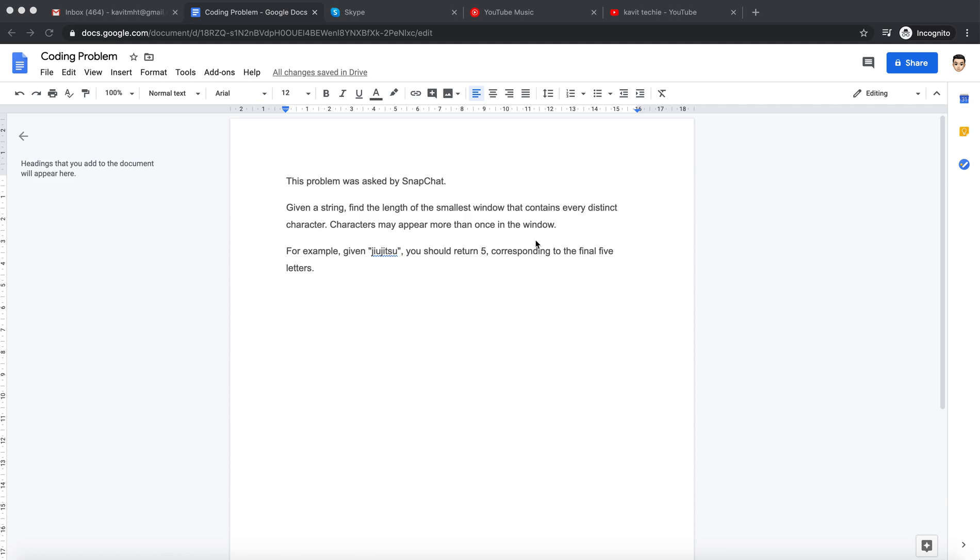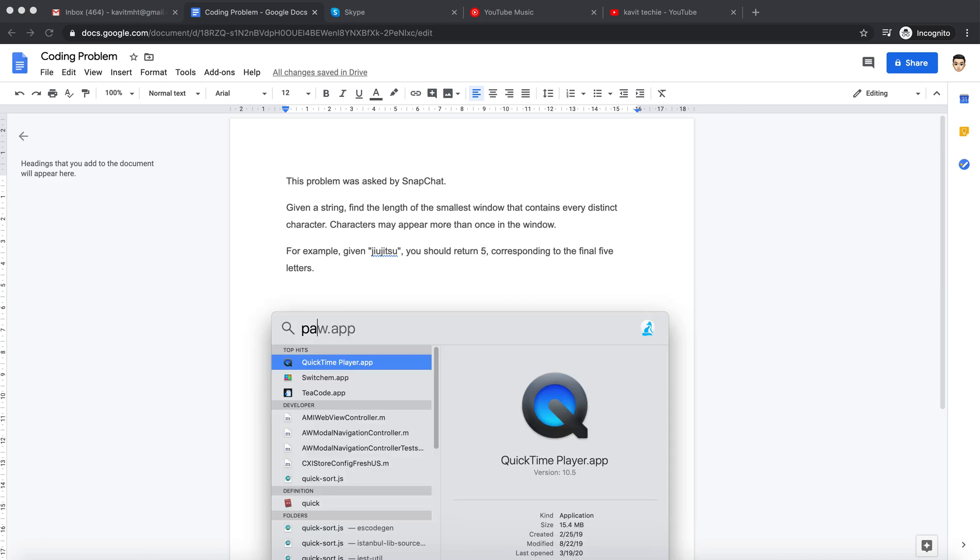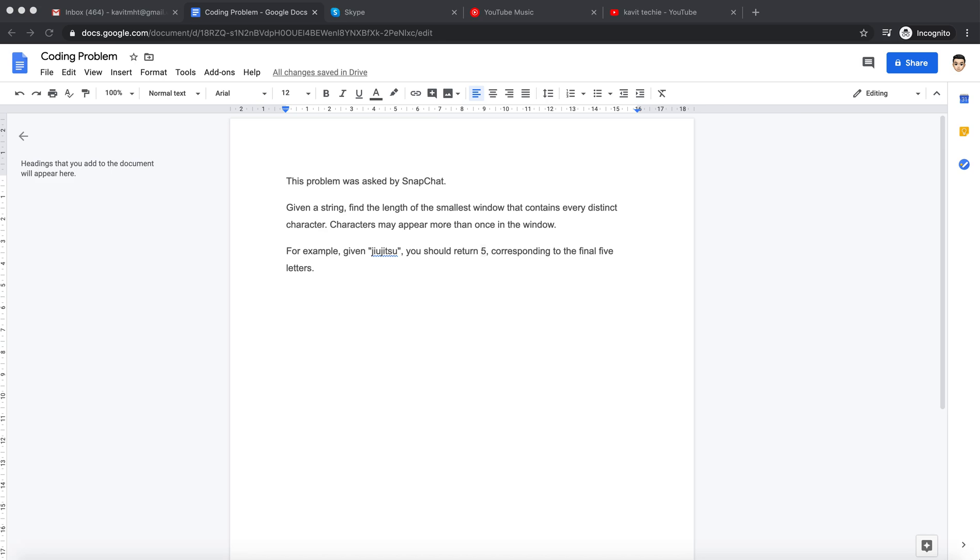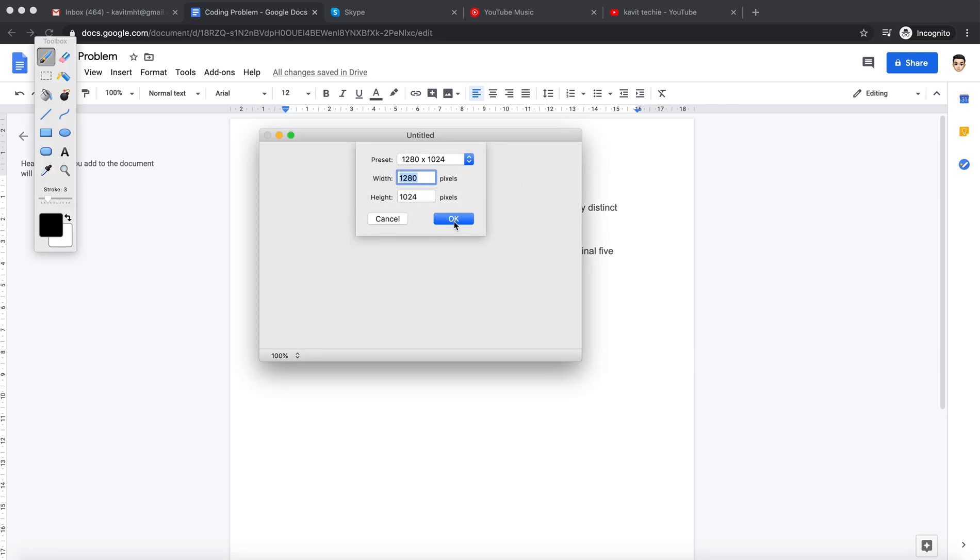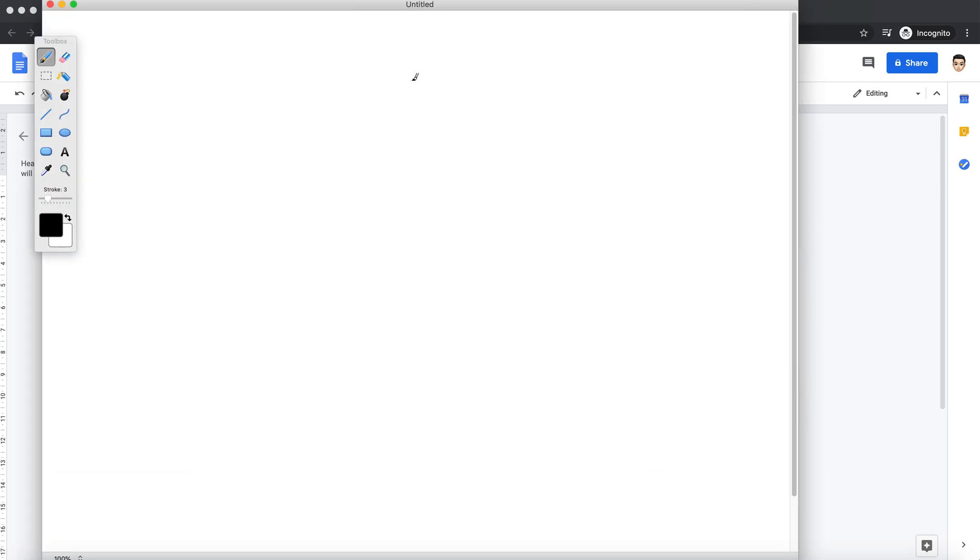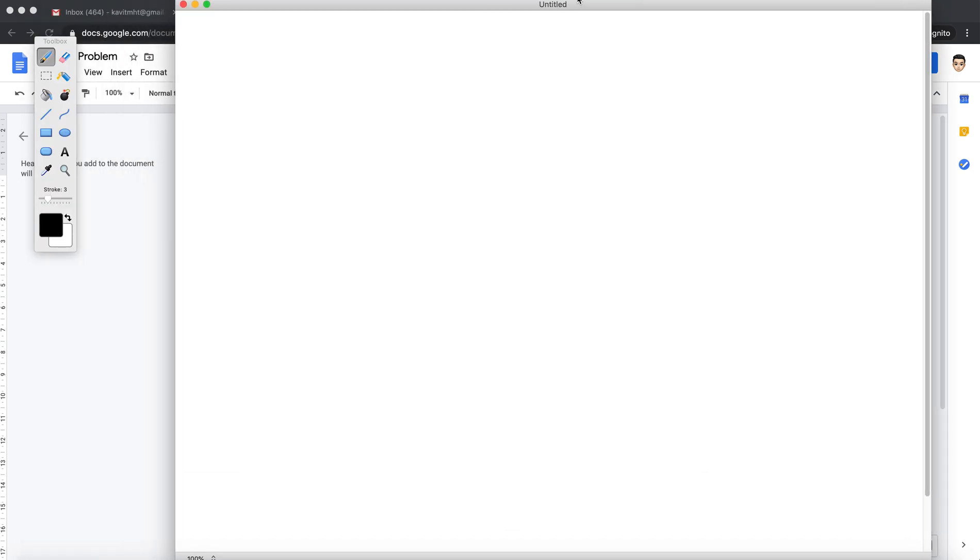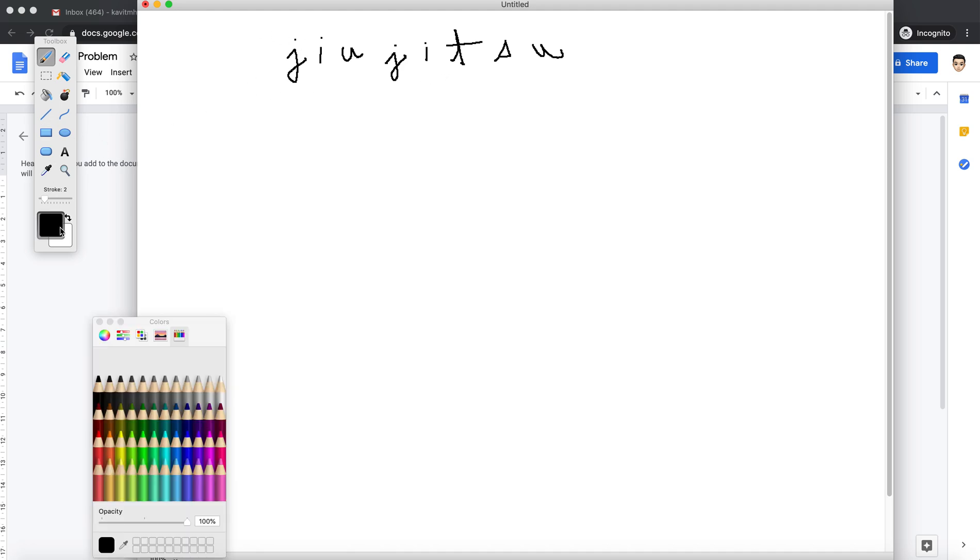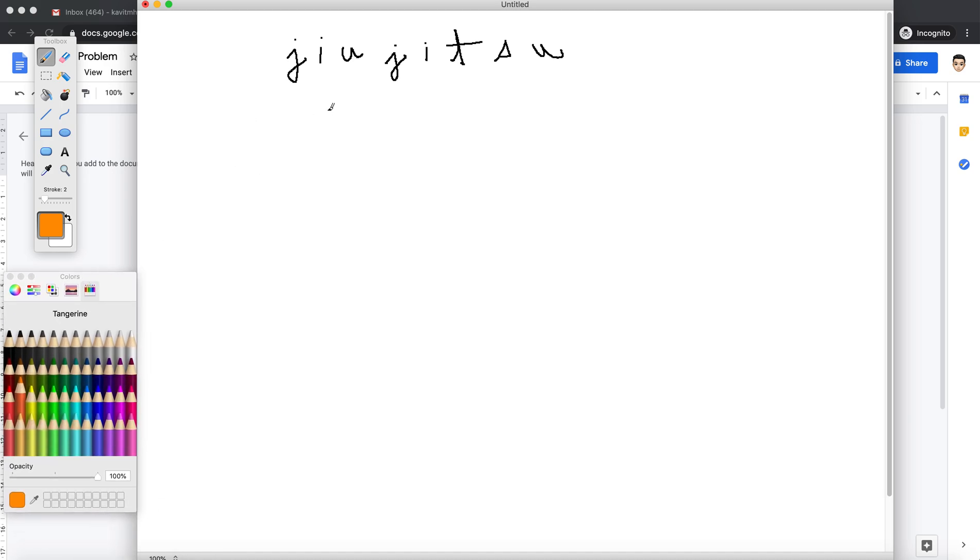To better understand this problem, let me draw it and show how it works. So the word here is something like this: j-u-i-j-i-t-s-u. Now, they want to know what is the length of the string, substring or a string, where you get unique characters.